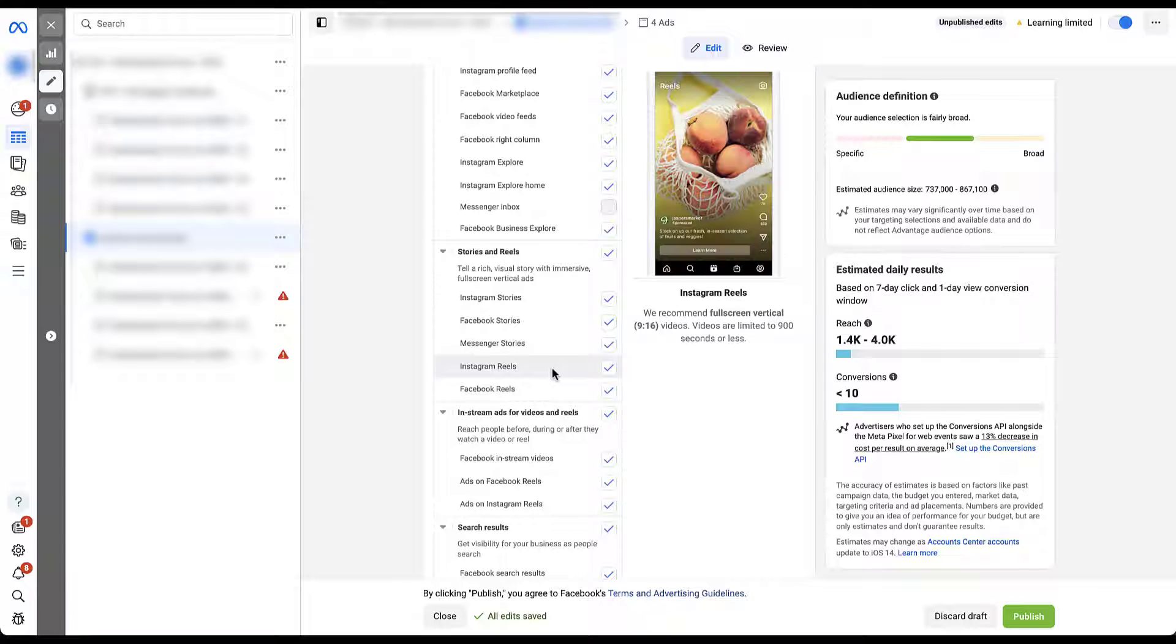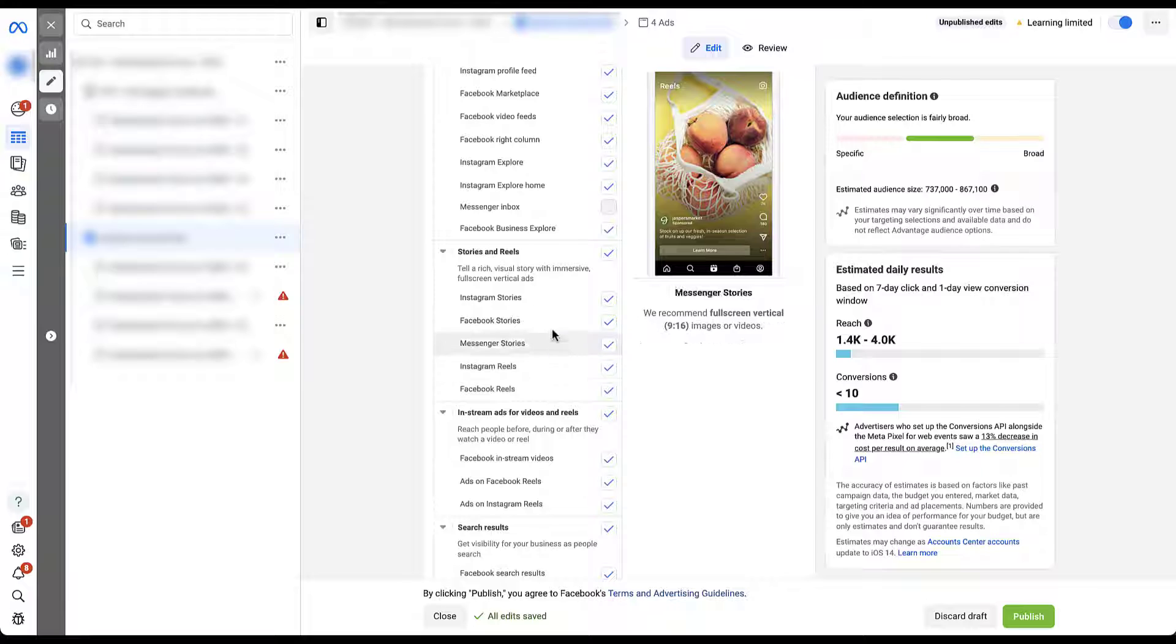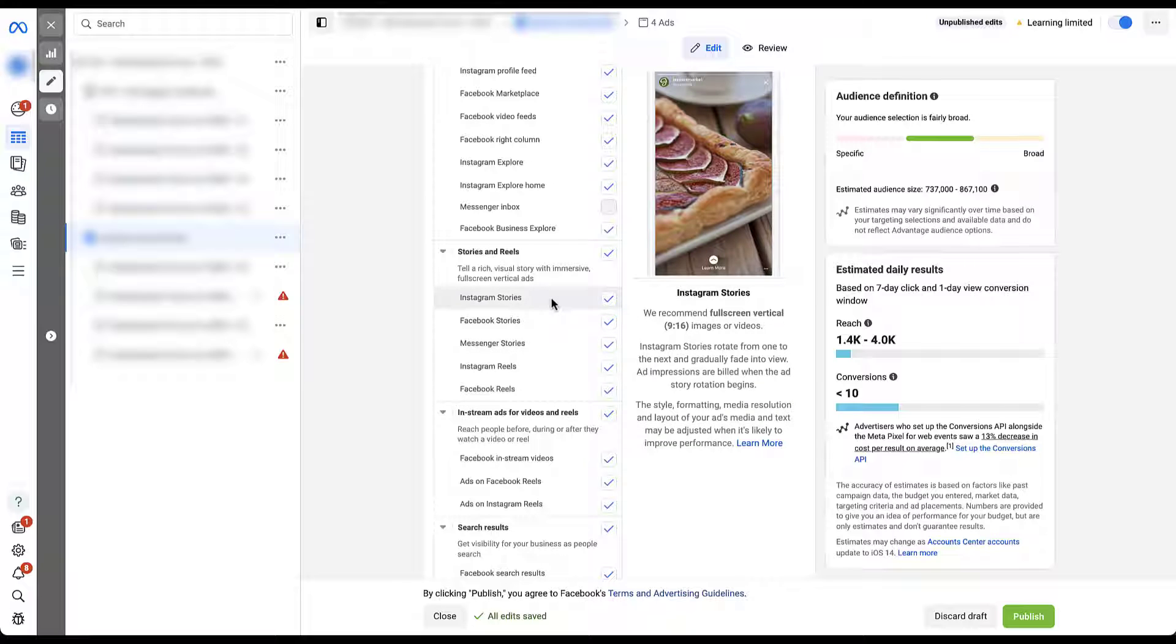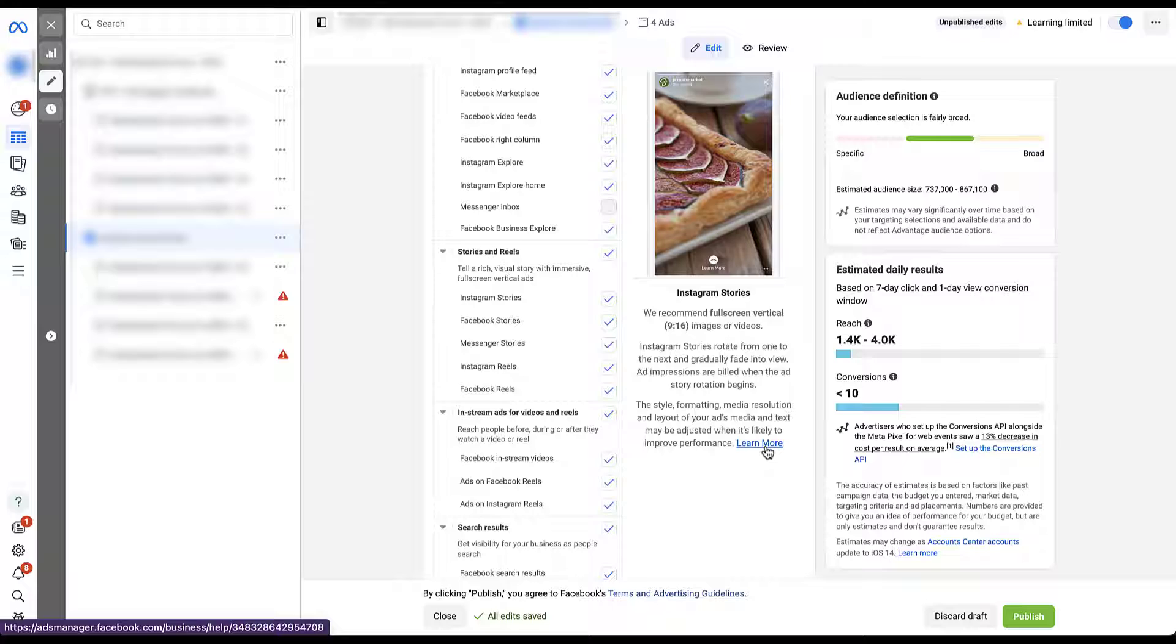Each of these also will then tell you what image sizes they recommend, as well as what videos, and then where your ads will be able to appear. So if we go down to Instagram Reels, they suggest full vertical 9 by 16 videos. The videos are limited to 900 seconds or less. Ideally, it'll be a lot less than that. But then if you were in Instagram Stories, again, same dimensions for either your images or videos, but then they give you some detail around what an Instagram story will do. So they rotate from one to the next and gradually fade into view. Ad impressions are built when the ad story rotation begins. And then you've got some style and formatting down here. And if you want, you can have additional insights by clicking the learn more button.